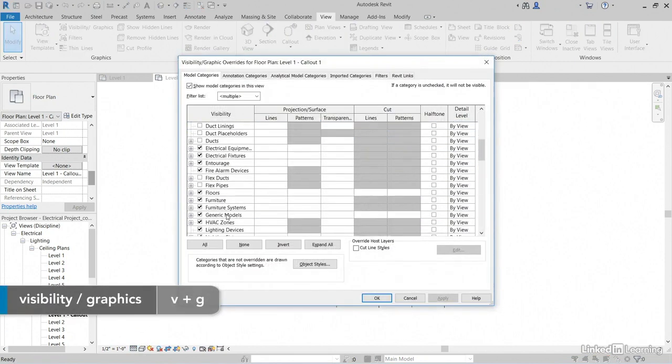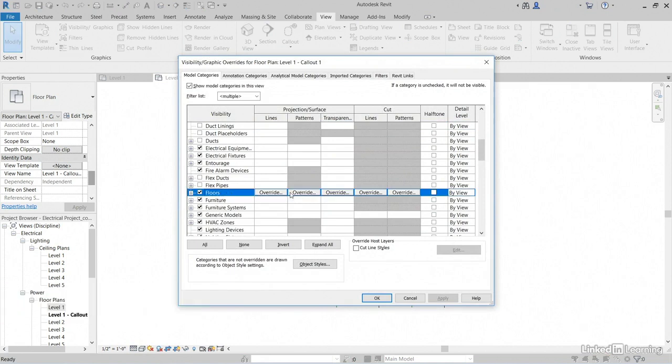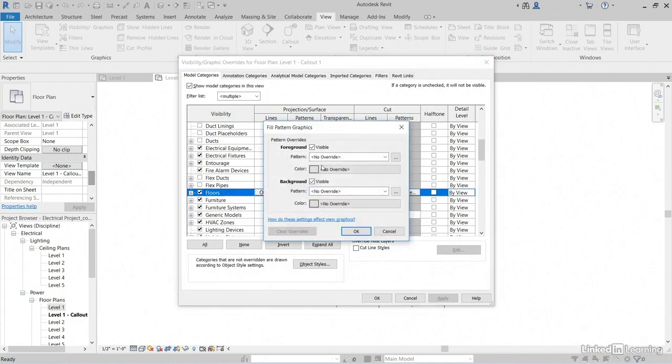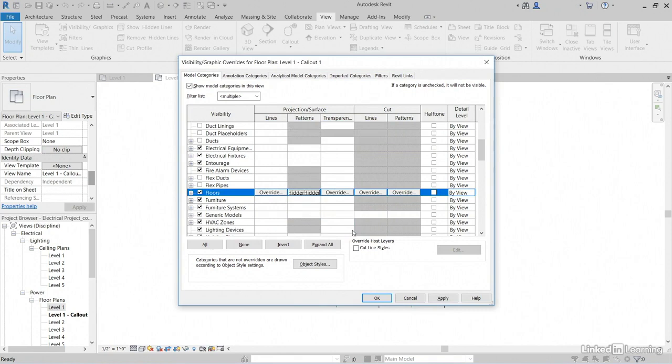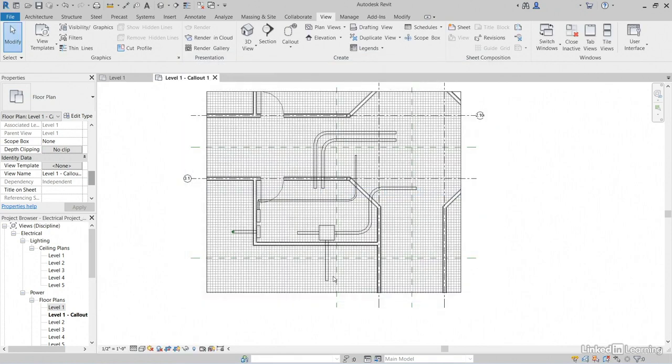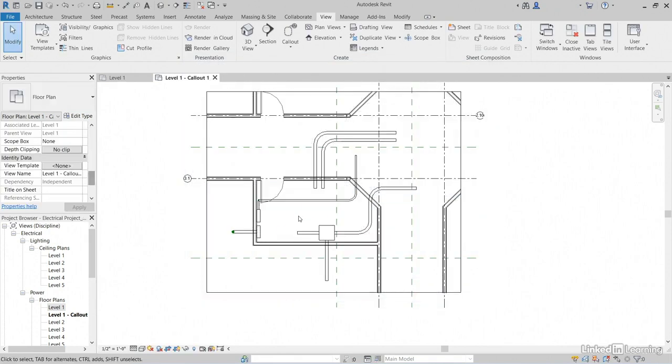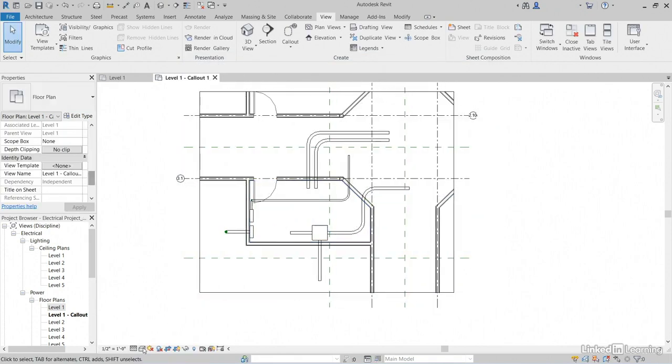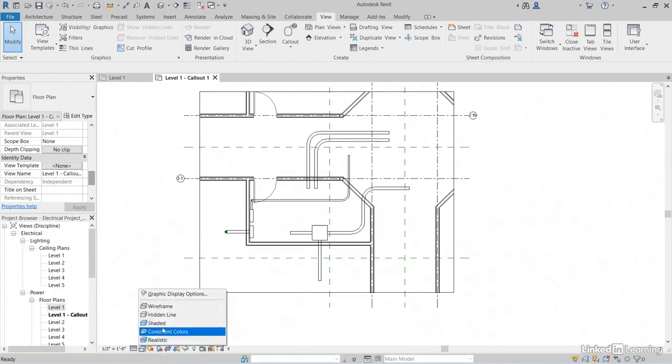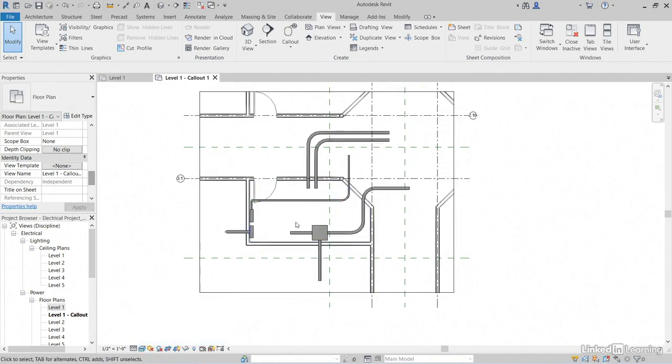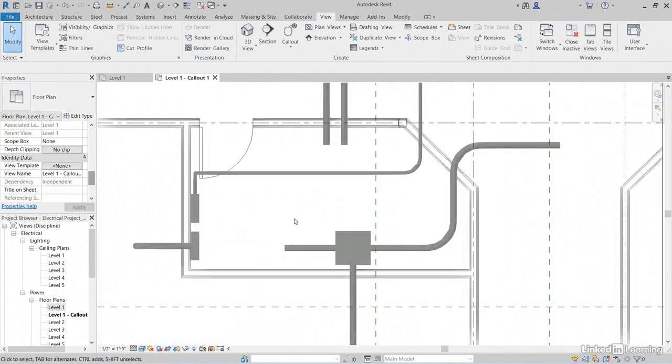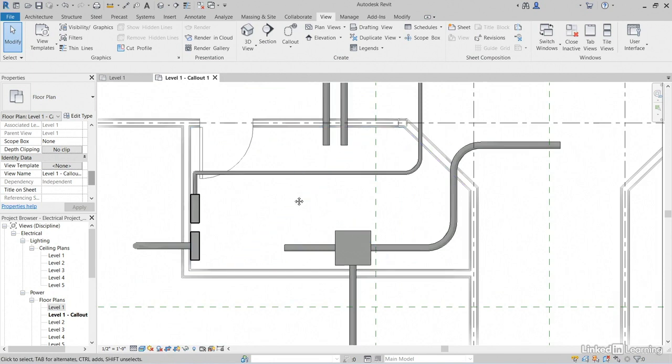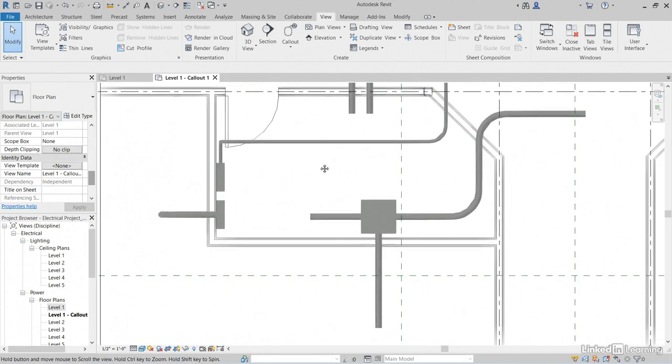Let's find Floors. Let's click the Override for Patterns. Let's uncheck Visible for Foreground and Background. Click OK. Click OK. Much better. We can even set our Visual Style to Realistic. Yeah, it looks a lot better.